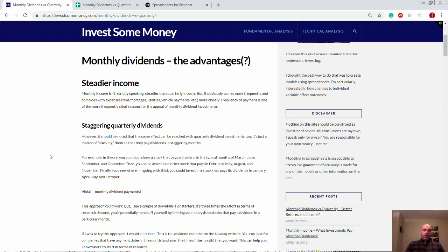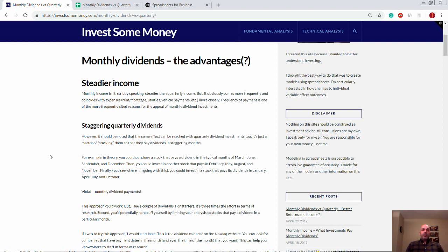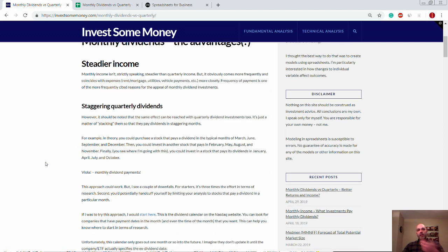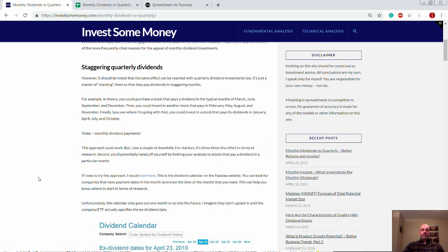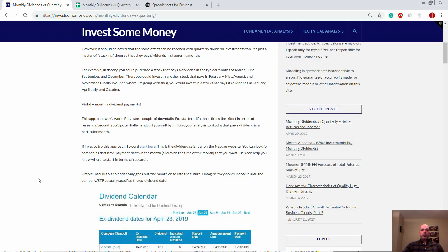Now, of course, all that is going to depend on how much you invest in the stock, what it pays in terms of a dividend, what its yield is, and so forth. It's not going to be as consistent from a dollar amount standpoint, but the point is that you could achieve a similar sort of thing as investing in a monthly dividend paying stock with quarterly dividend paying stocks.